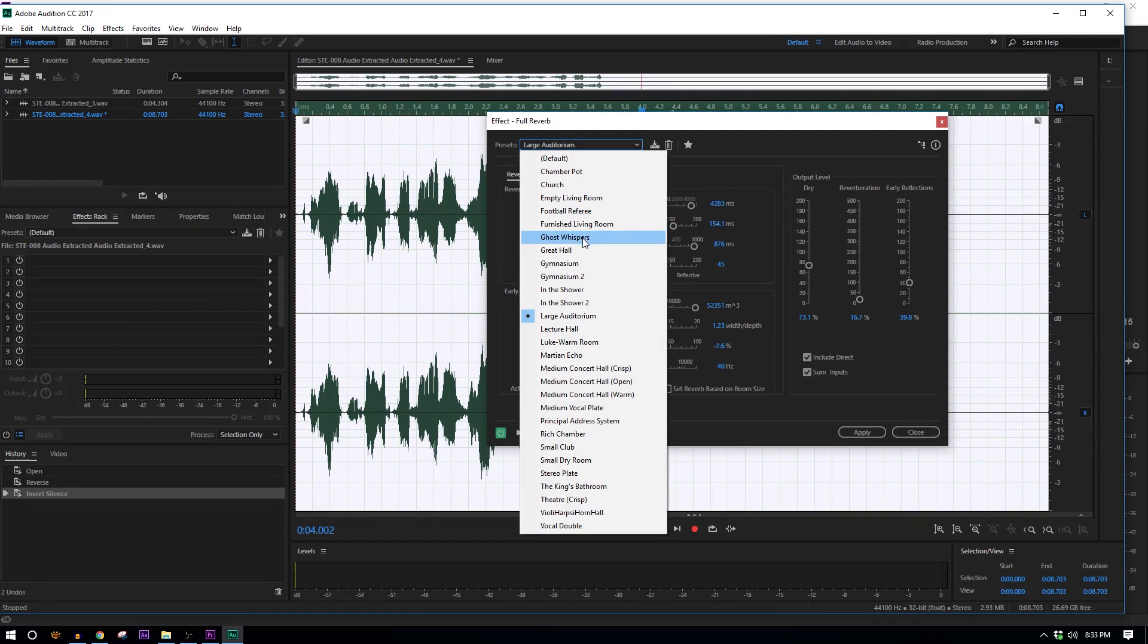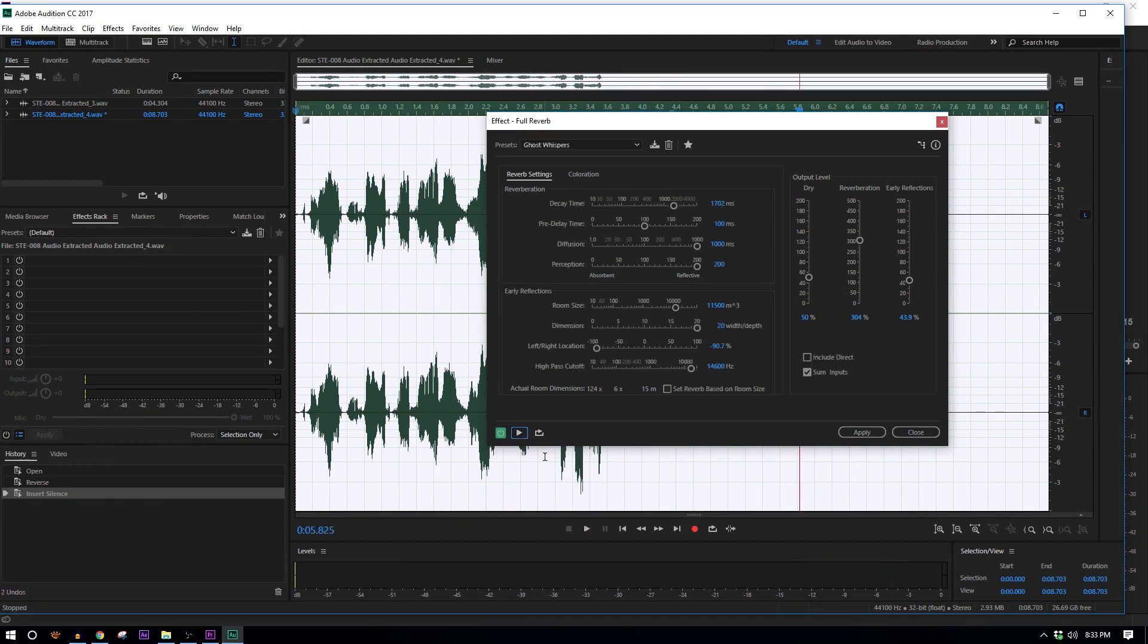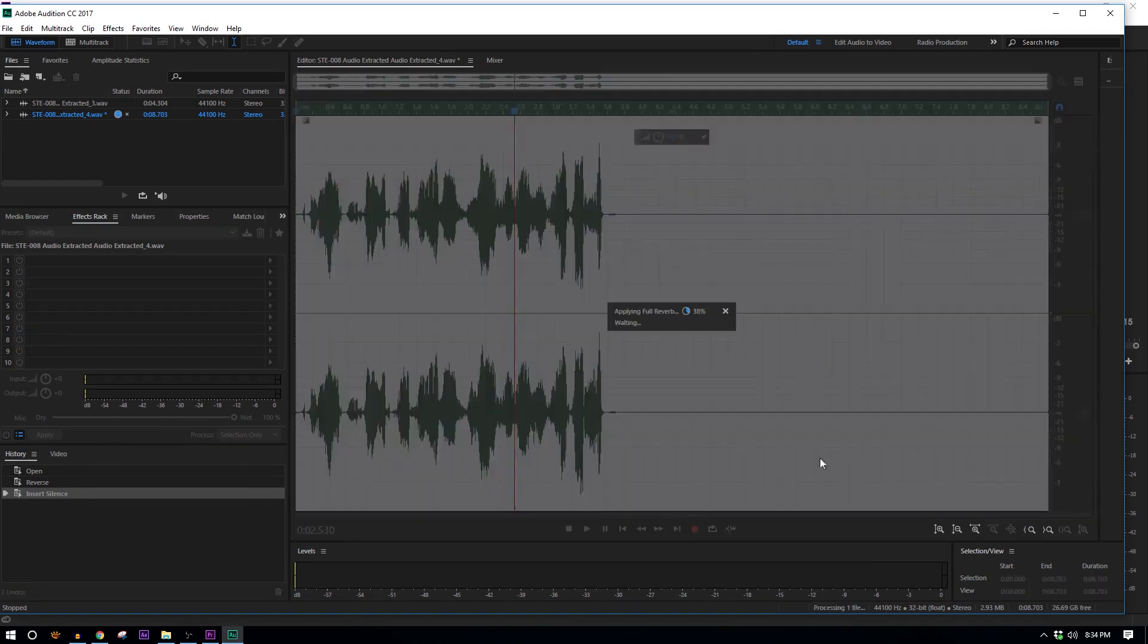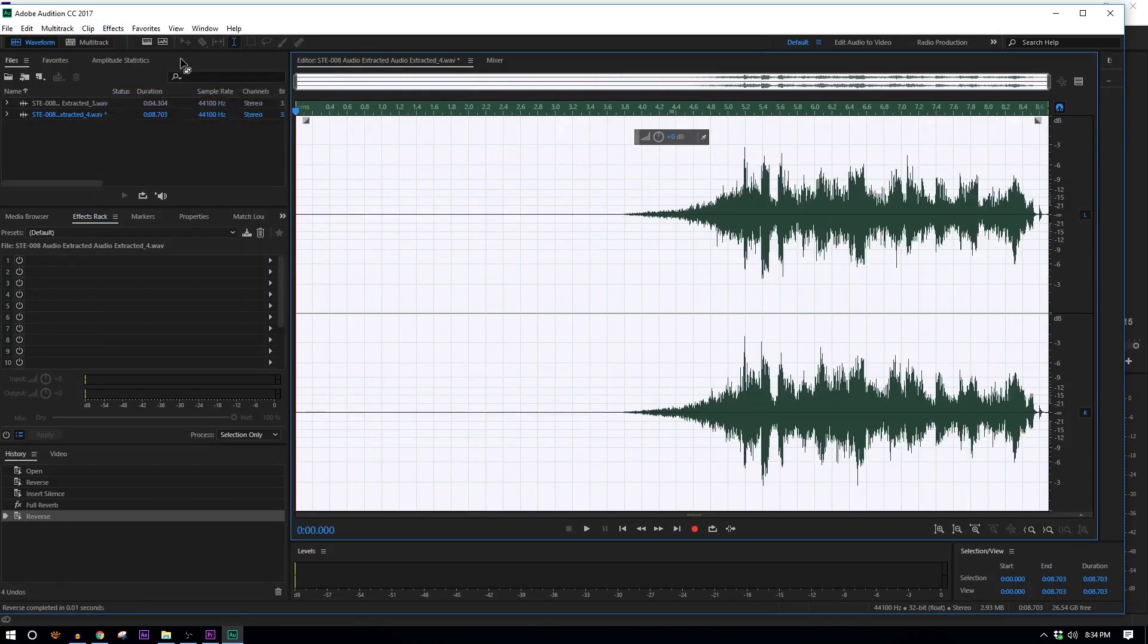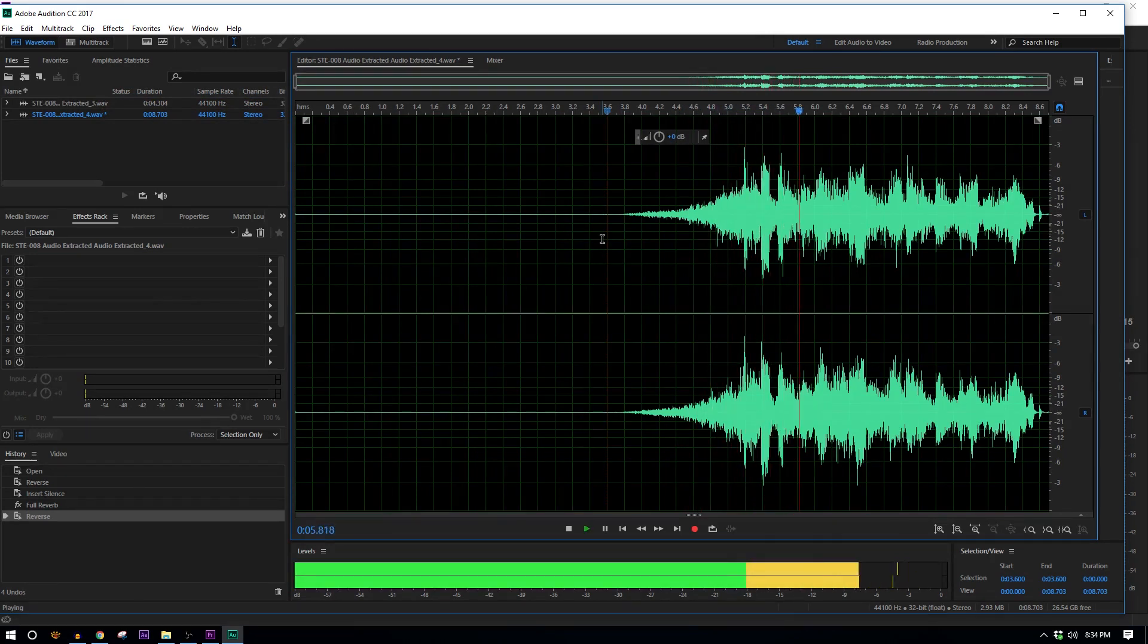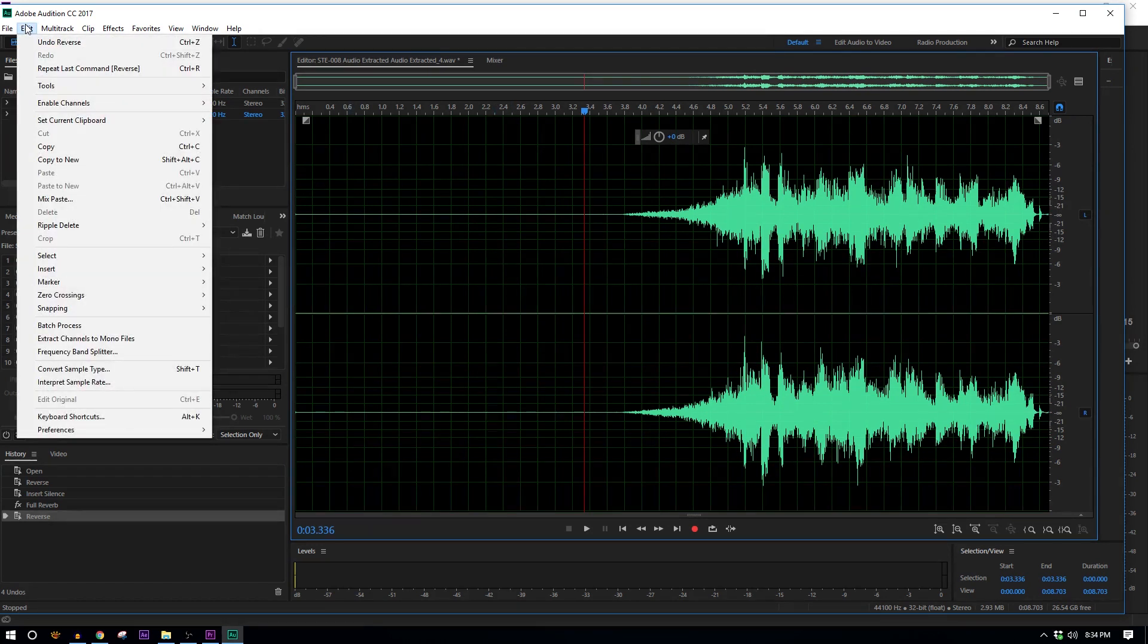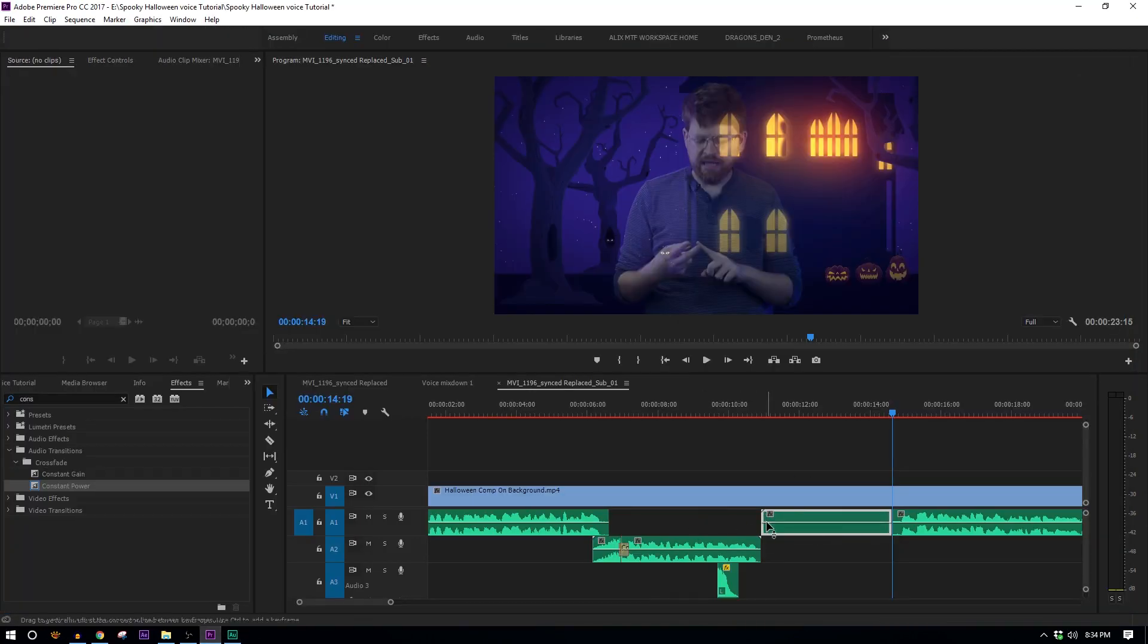We actually have one here called Ghost Whispers. Let's see what that sounds like. All right. That sounds pretty cool and scary. I think I'm going to, in the output level, I'm going to bring up the dry a little bit, which is just the unaffected audio. And I'm going to bring down the reverberation just so there's less of the whole effect on it. That sounds like it's probably about what I want. So I'll click Apply. And then again, I want to reverse this. So in Effects, I'll hit Reverse.